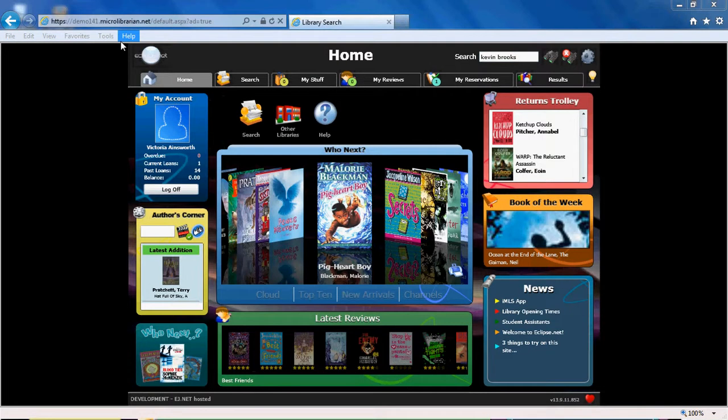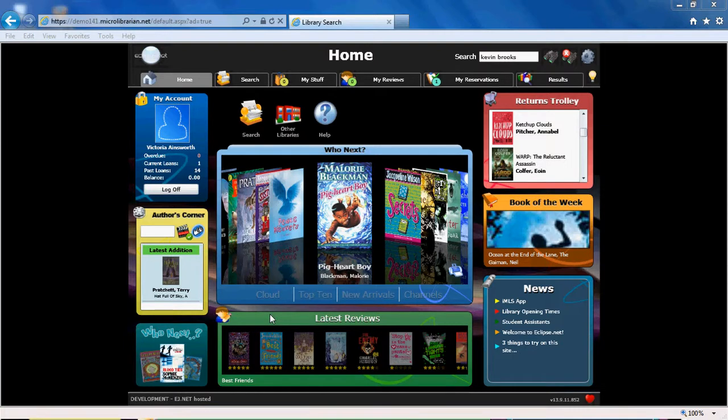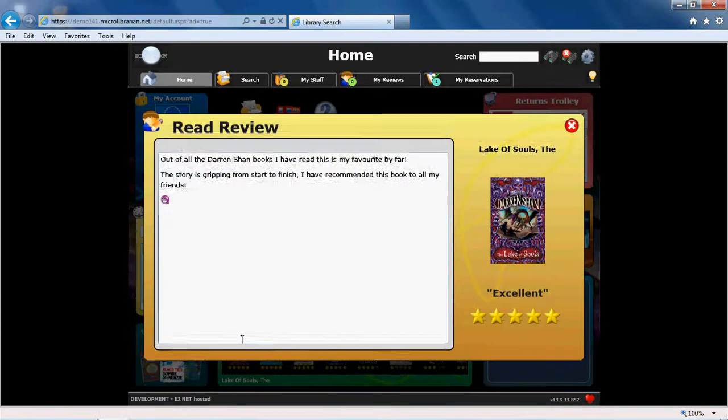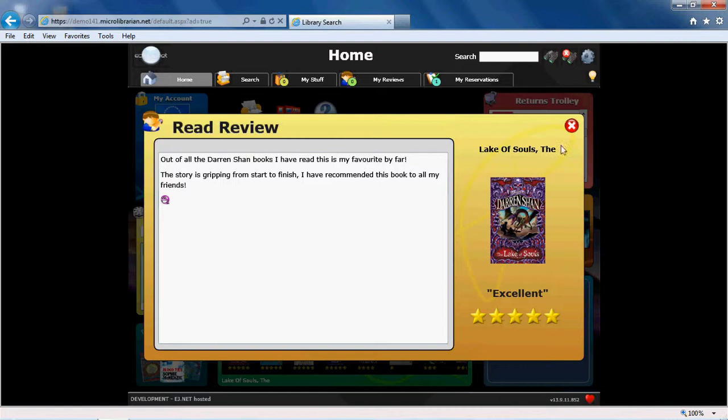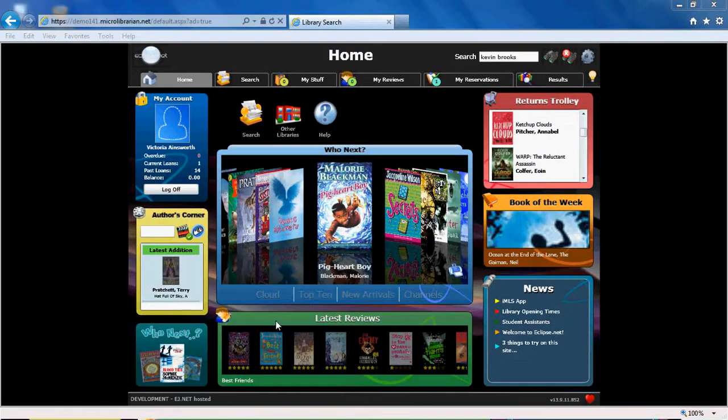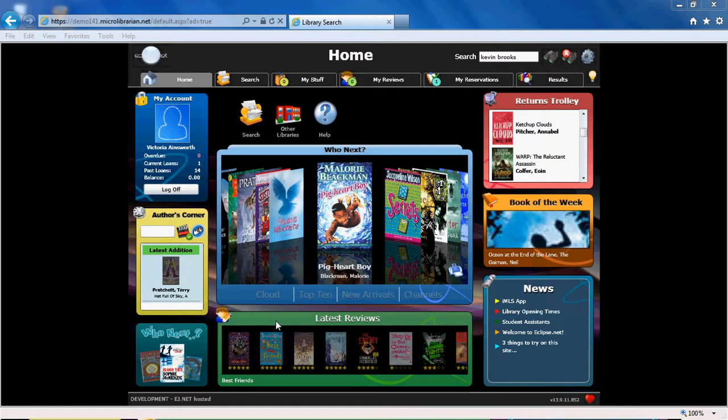Once approved, your review will feature in the latest reviews carousel at the bottom of the screen. You can also send in reviews using our IMLS app, including video reviews.